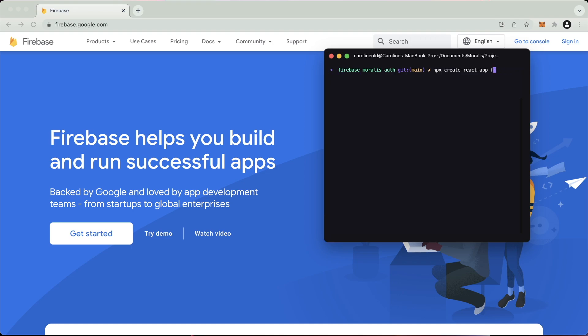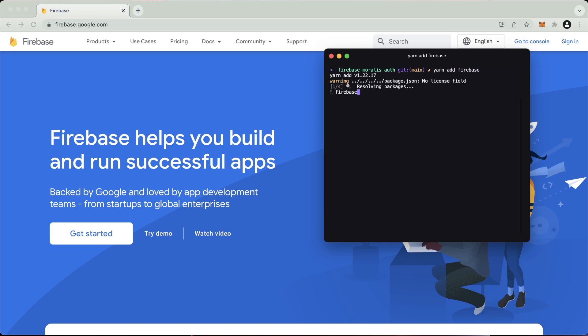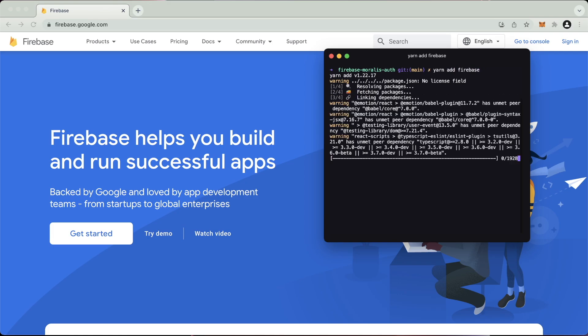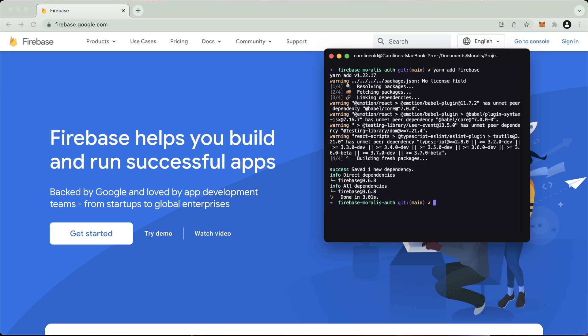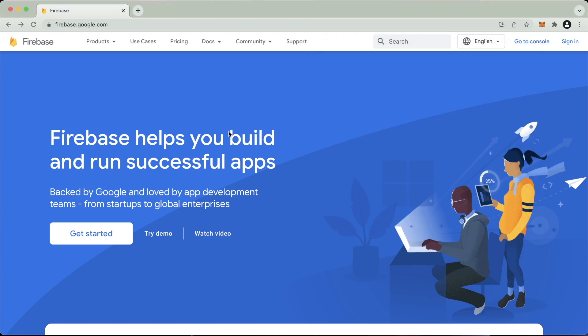After that we need to install Firebase itself. So I'm using yarn as my package manager, so I would do yarn add Firebase. But if you're using npm, it'd be npm install Firebase. So after we've installed Firebase, we can start to look at the website here.